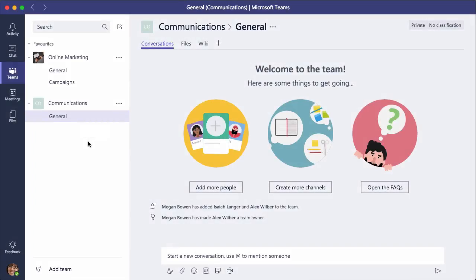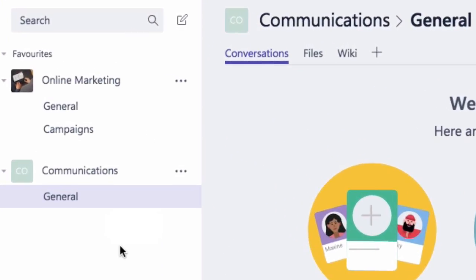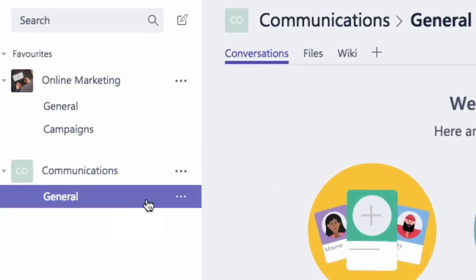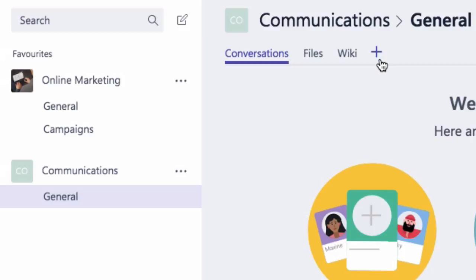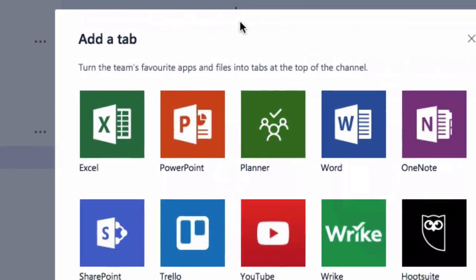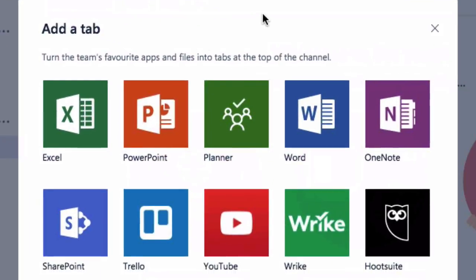I'm here in my communications team and I'm looking at the general channel. On the right hand side if I press plus, the add a tab window pops up and I've got my list of tabs that I can add to my channel.